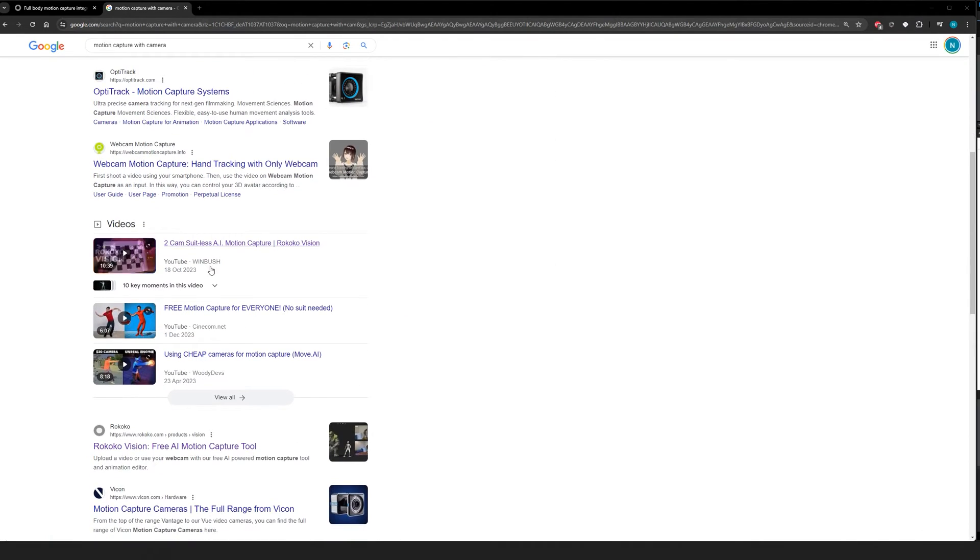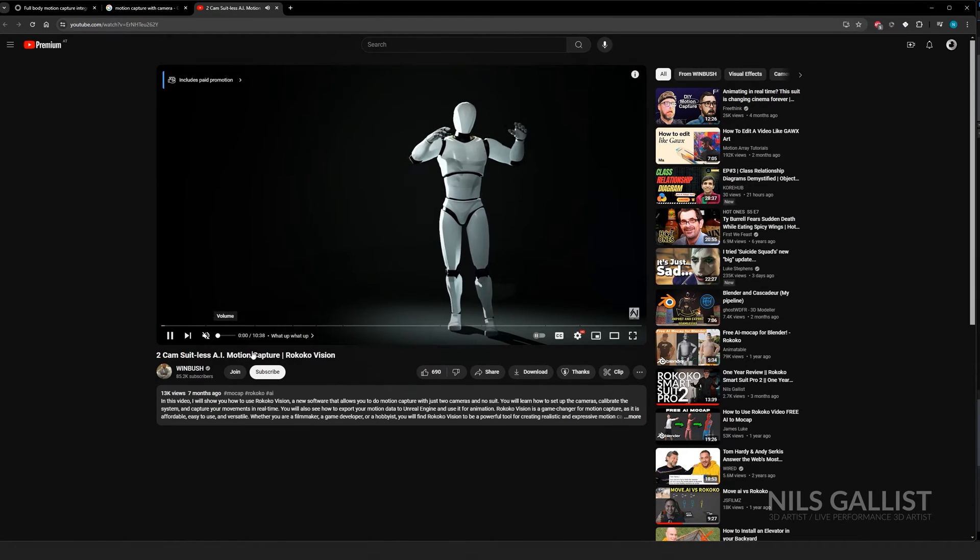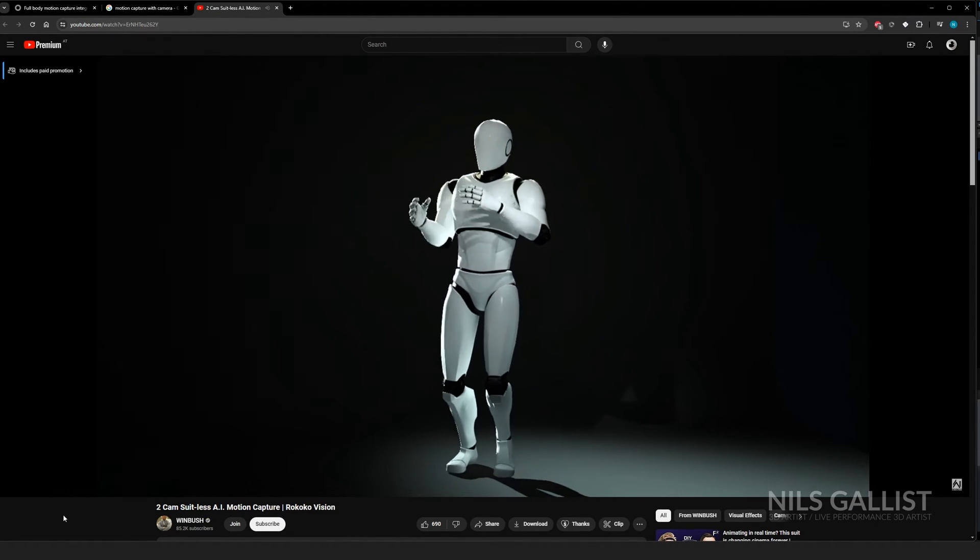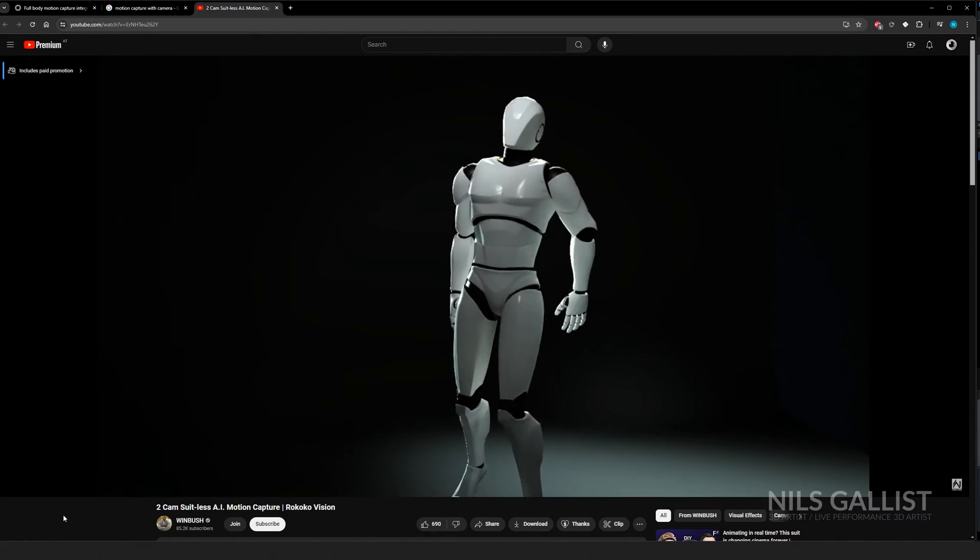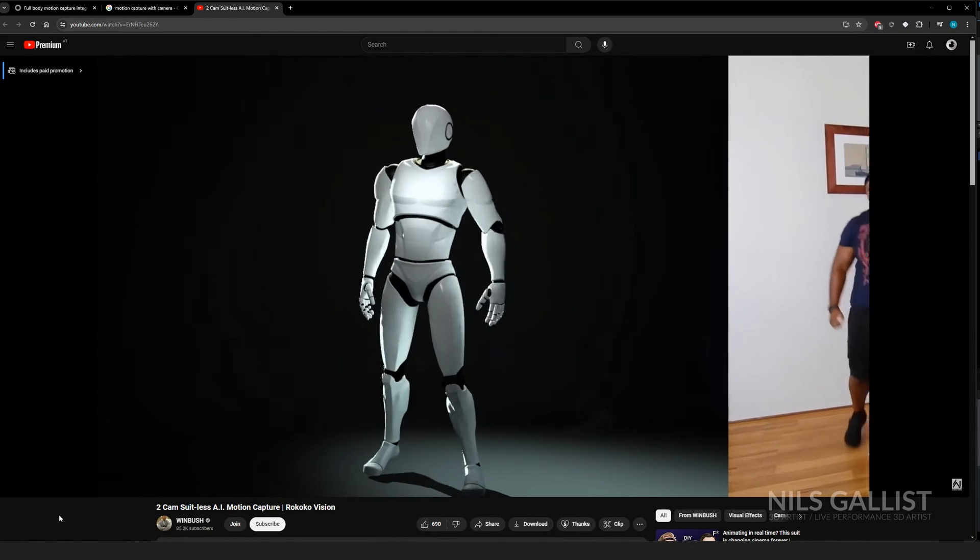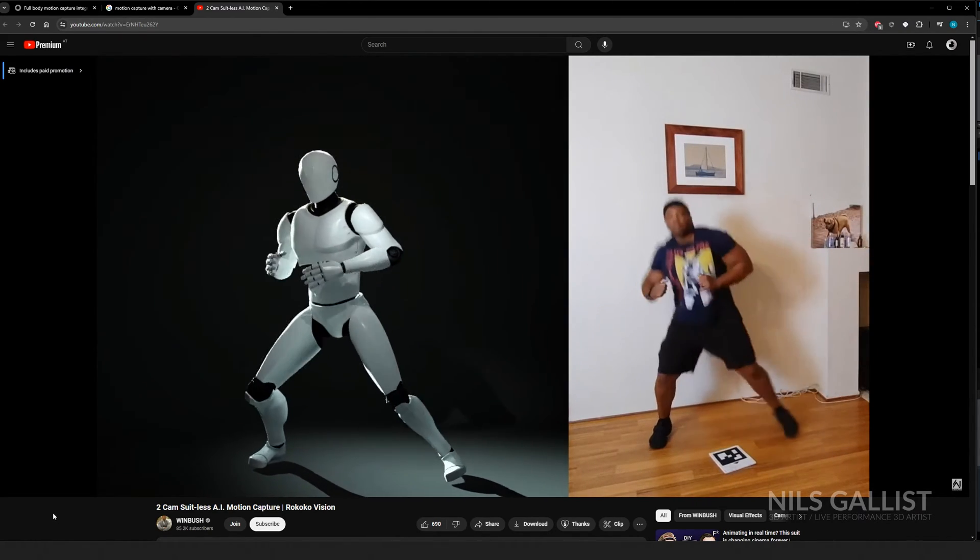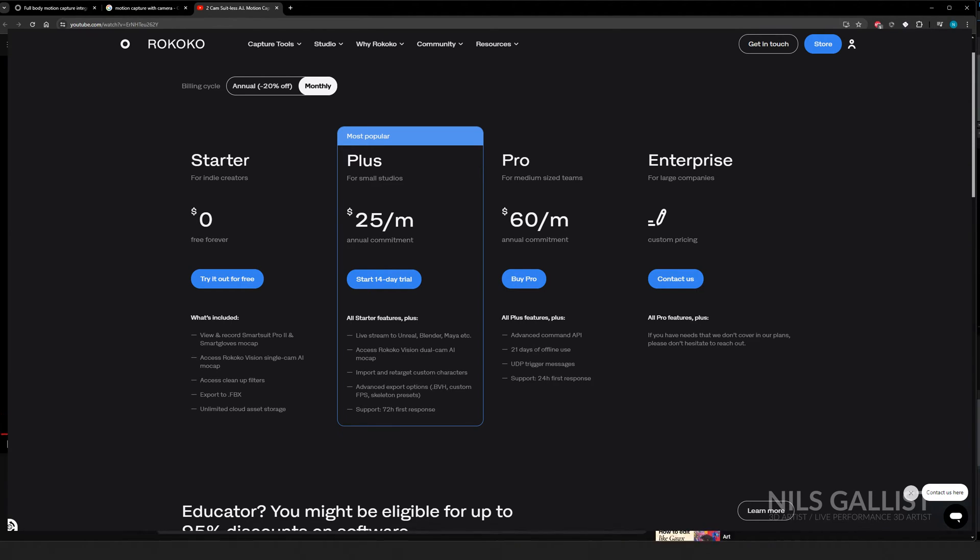Since I already have the plus plan for Rokoko, I thought I'd check out their double cam setup and see if it's actually any good for me, especially since I saw a lot of videos on how cool it is and how well it works. So before you spend I think 200 bucks a year to test out this new feature, because it is locked behind a paywall, I'm going to test it out for you.